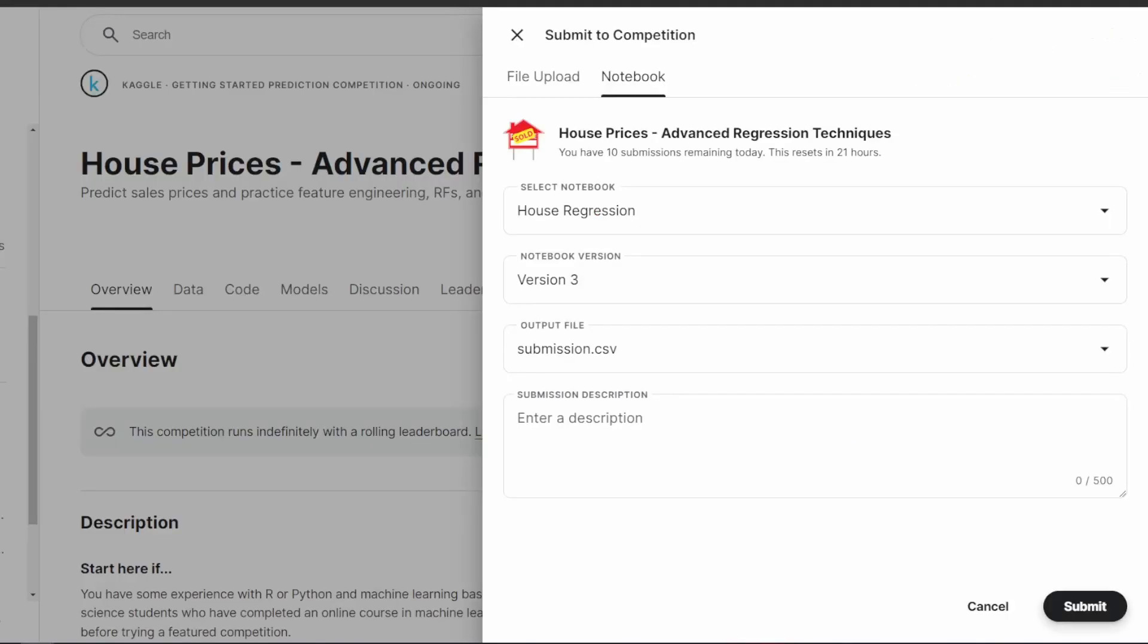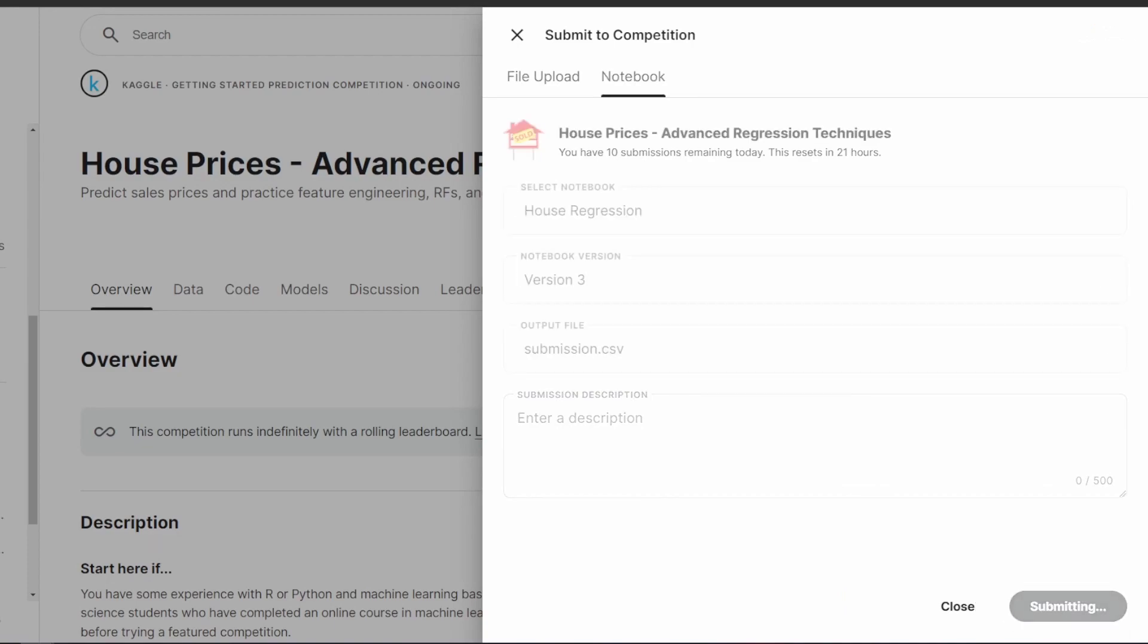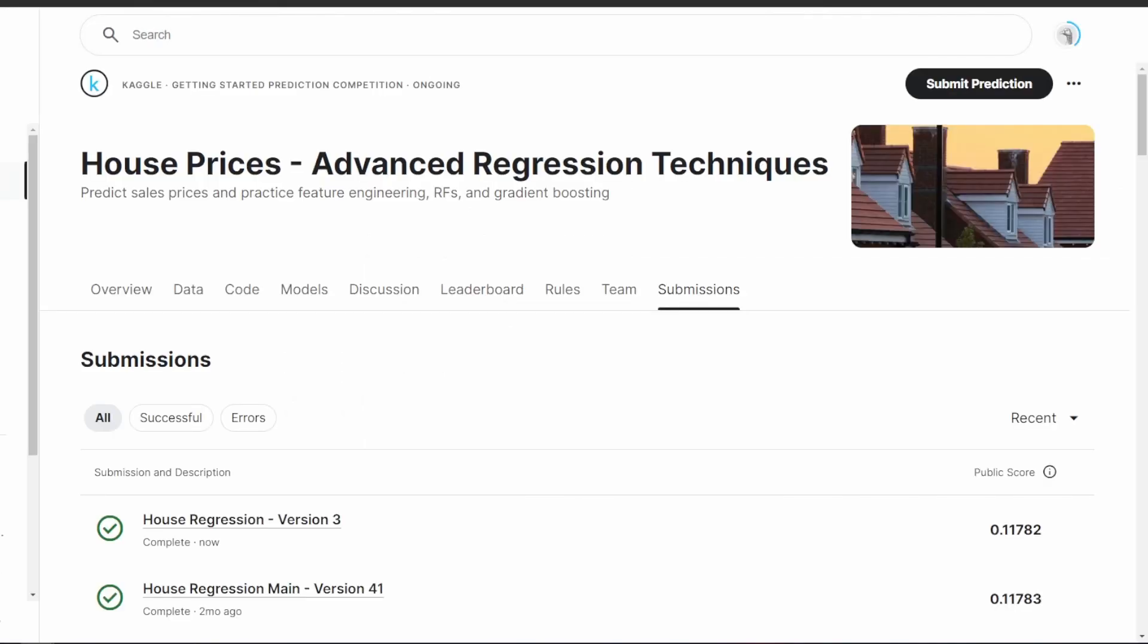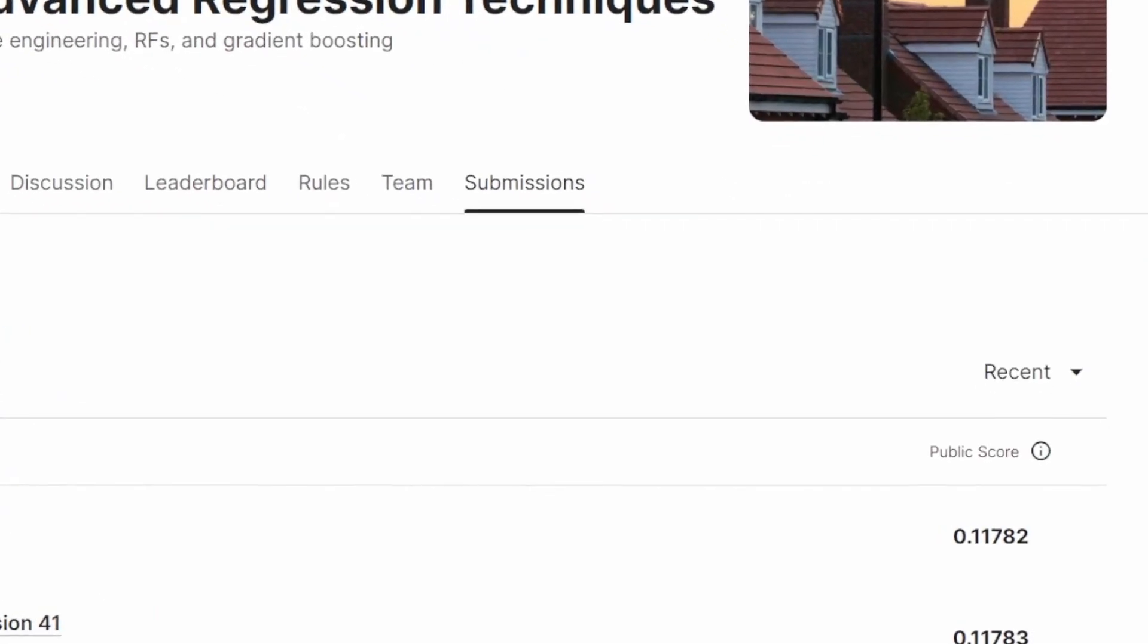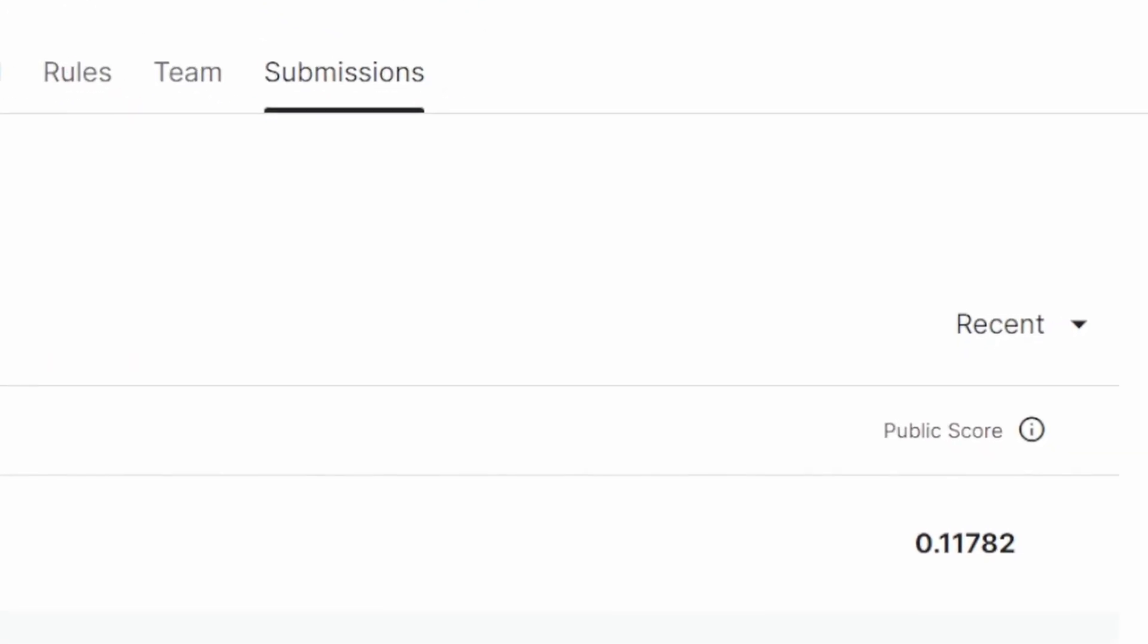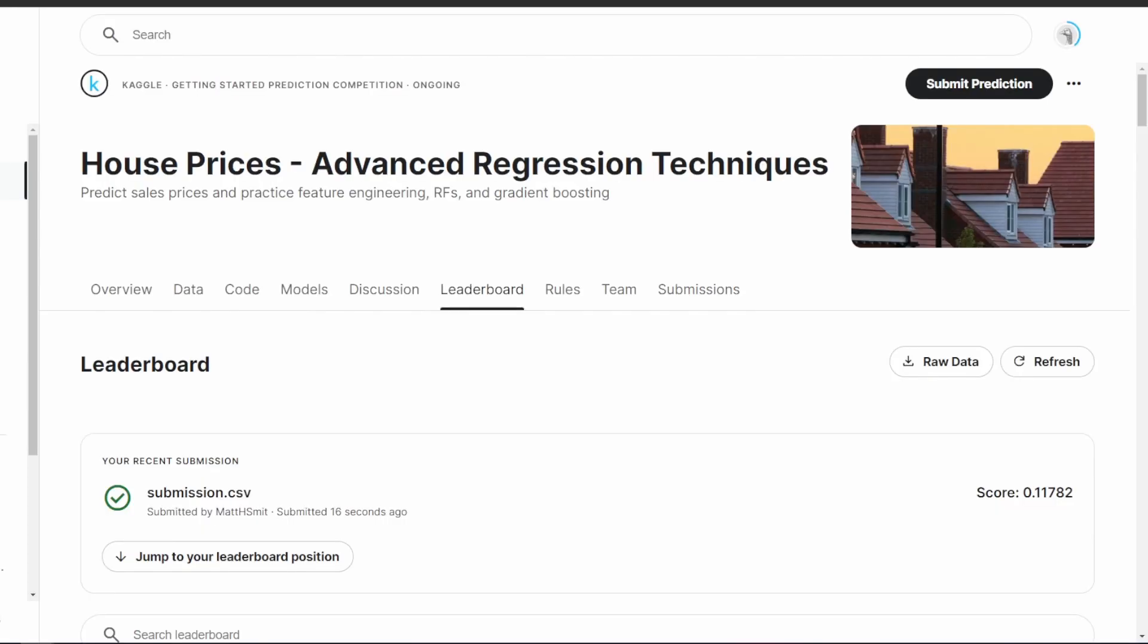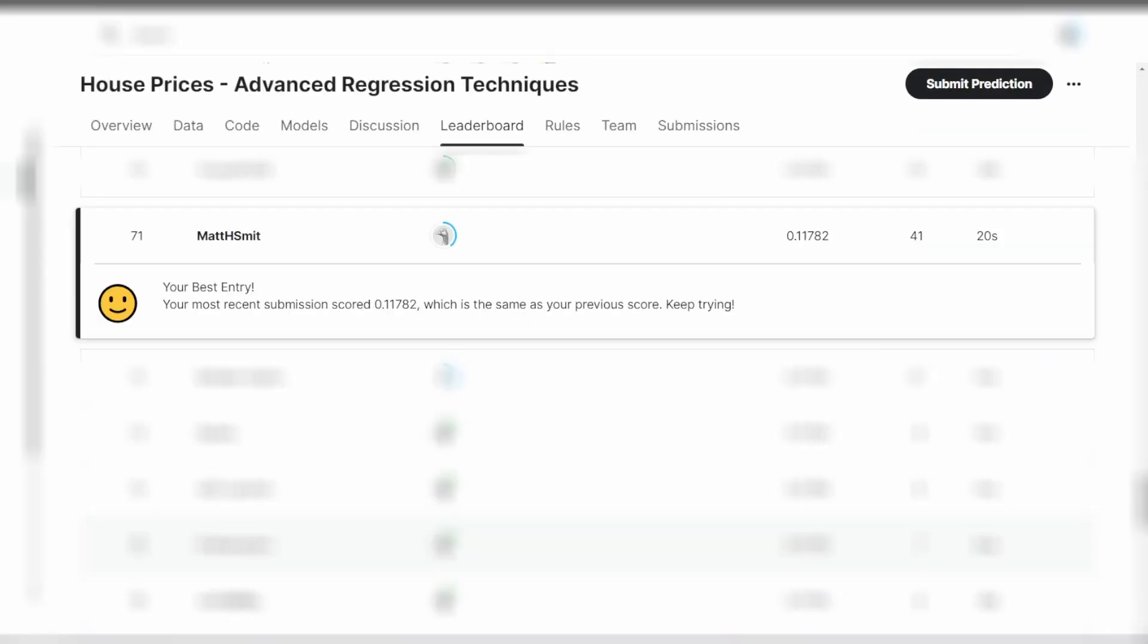So after I save the notebook, I go to the competition and submit it to the leaderboard, and I get a final score of 0.11782. I'm going to hop to find out what position I am on the leaderboard. There I am at number 71.